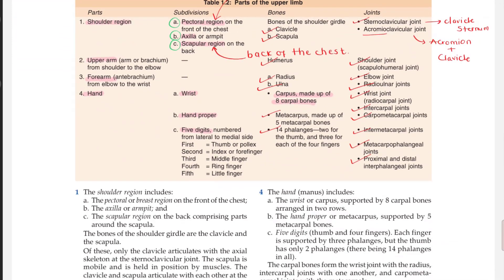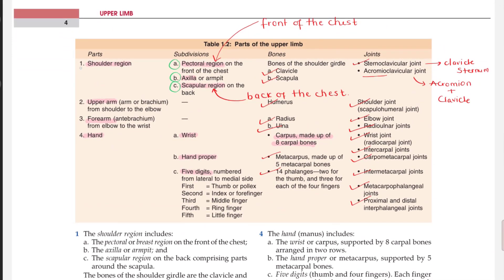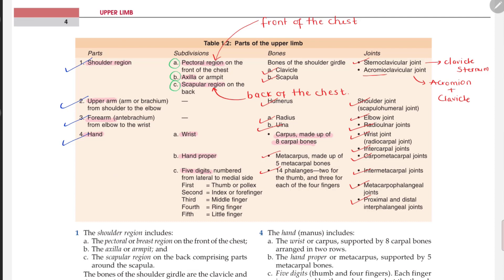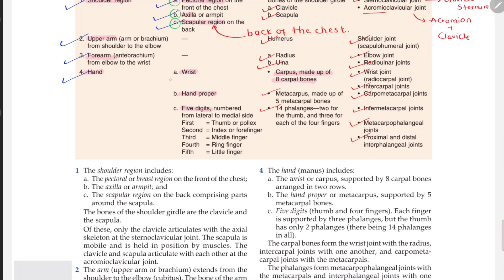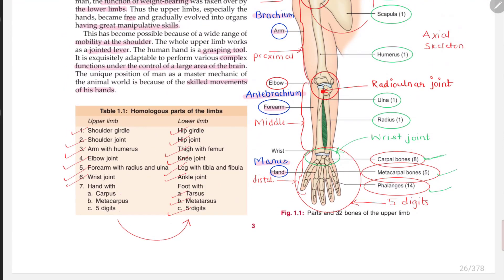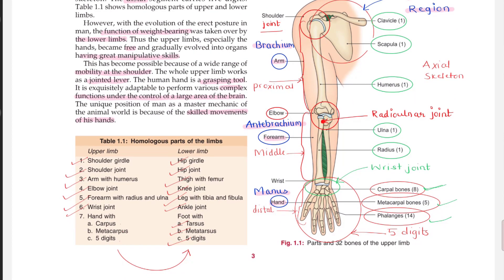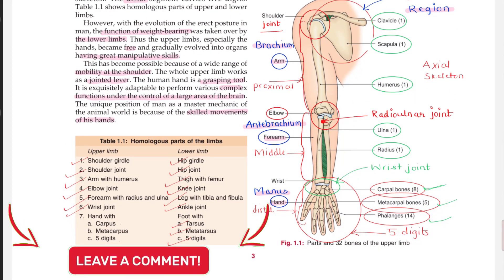What's most important to remember is that there are four regions: shoulder, arm, forearm, and hand — or shoulder, brachium, anti-brachium, and manus. The shoulder is divided into pectoral region, axillary region, and scapular region. The upper arm and forearm have no further subdivisions. The hand includes the wrist, hand, and five digits or phalanges. If there are any questions, you can comment in the comment section.